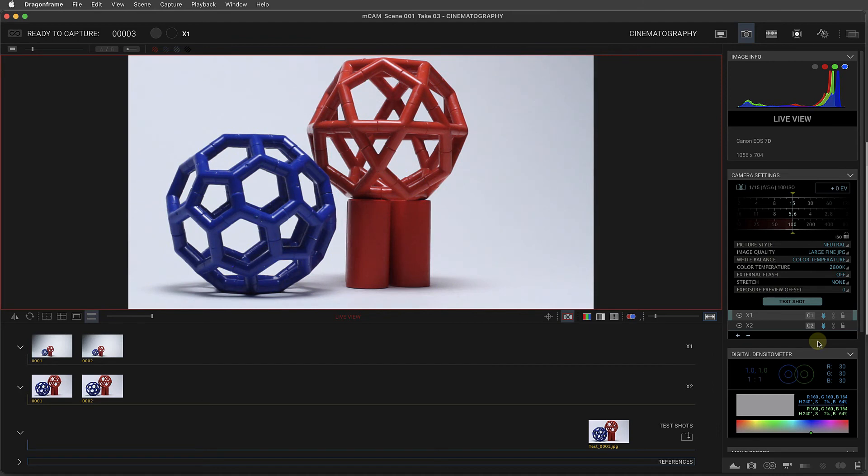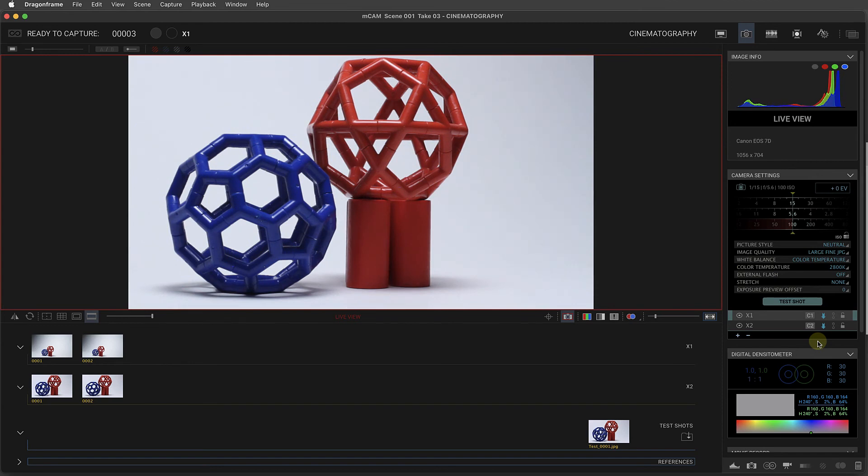Another use case for multiple cameras is to set up an alternate video assist angle for the animator. This is sometimes called a witness camera.